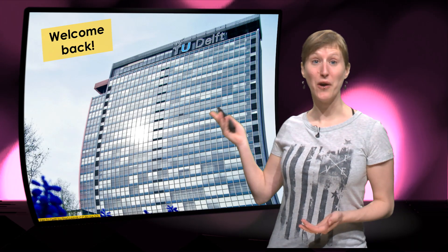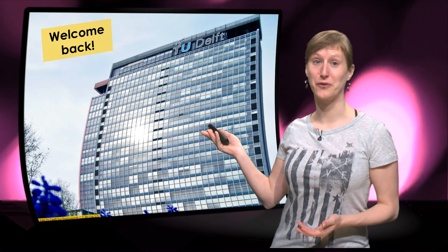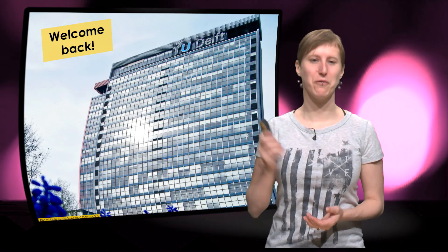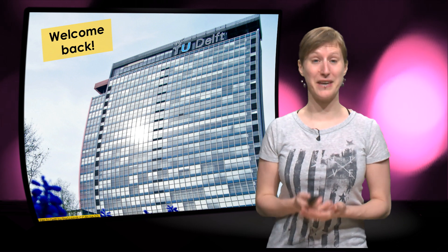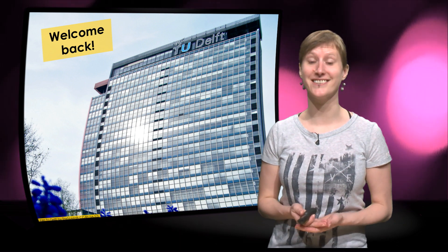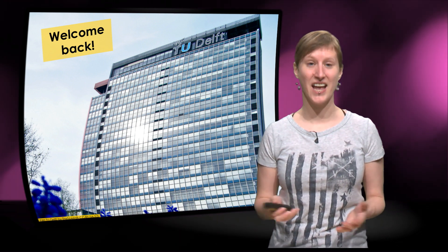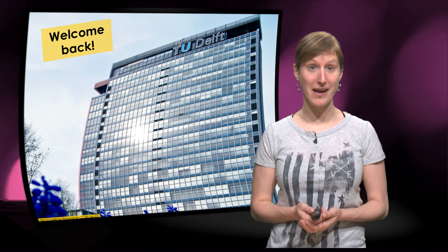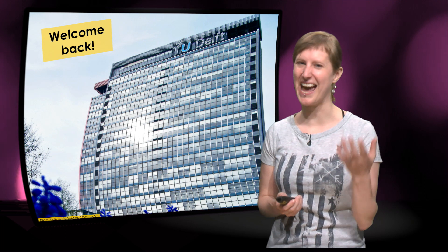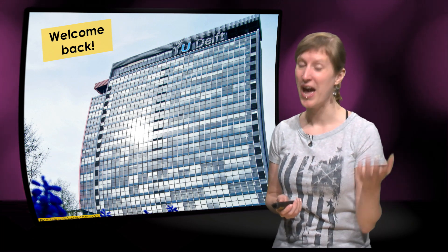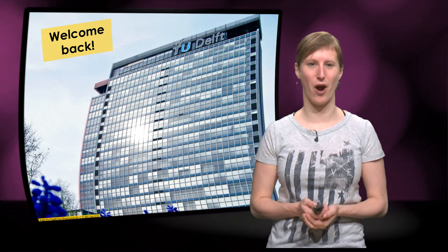Hi, welcome back to Delft University of Technology for the final week of EX101x Data Analysis to the Max. I hope the past few weeks have been as cool for you as they were for us.